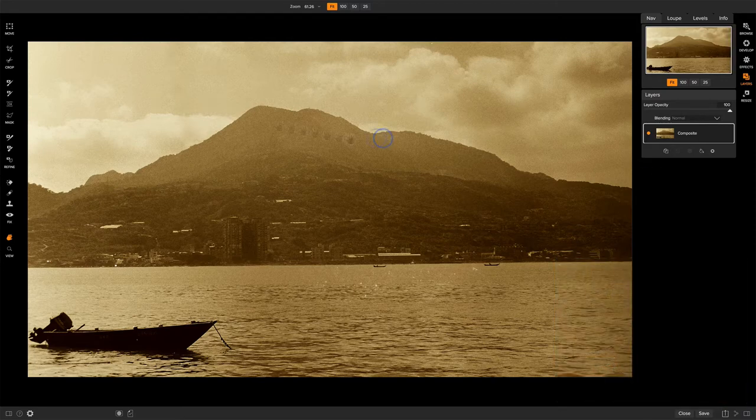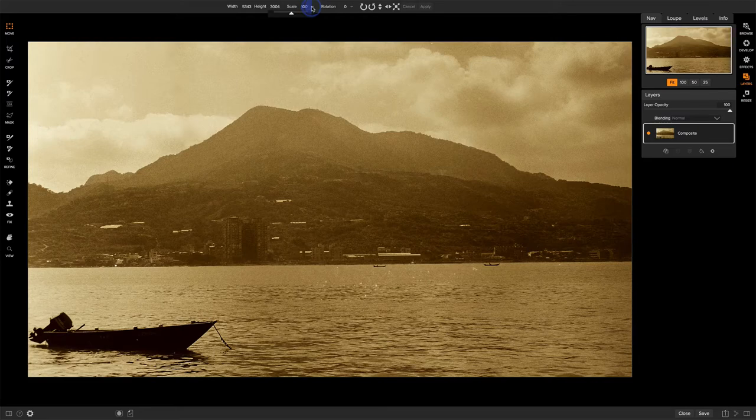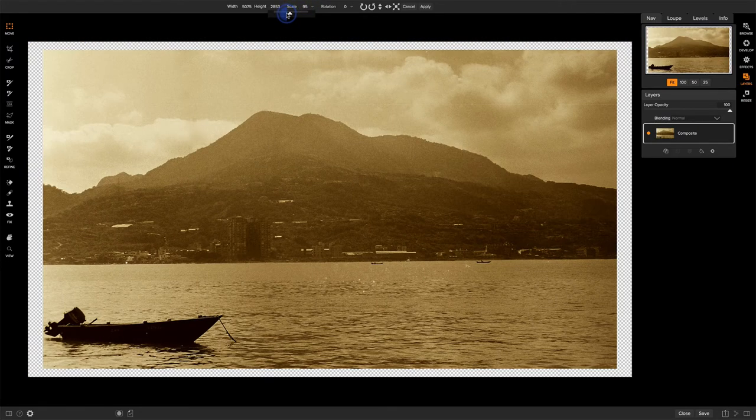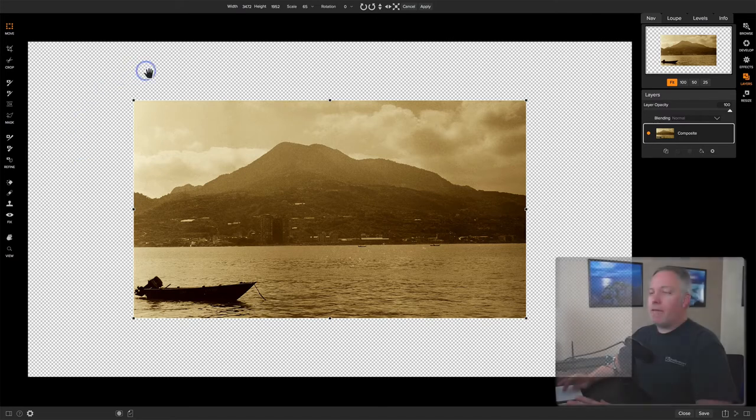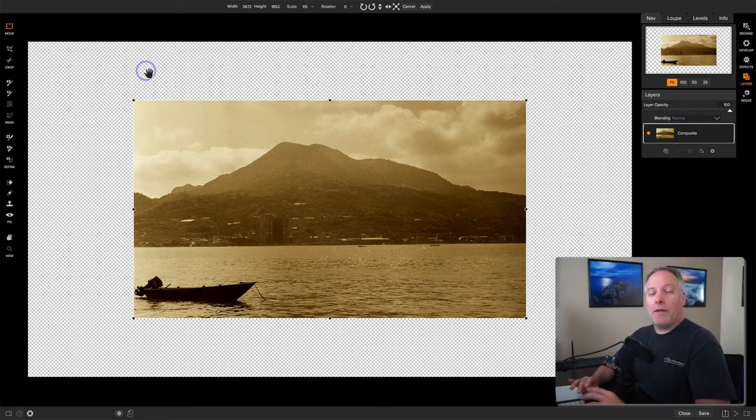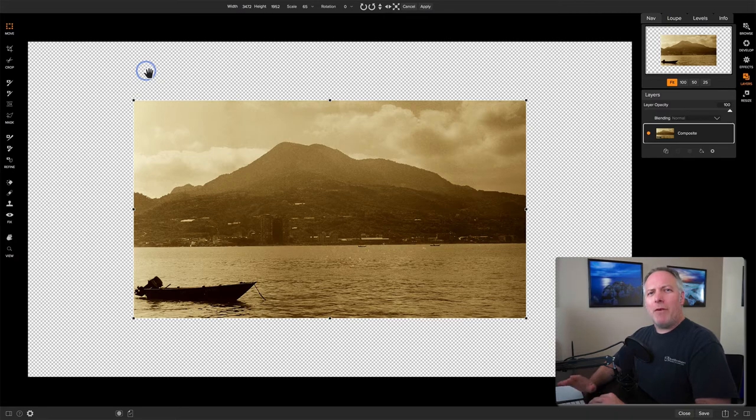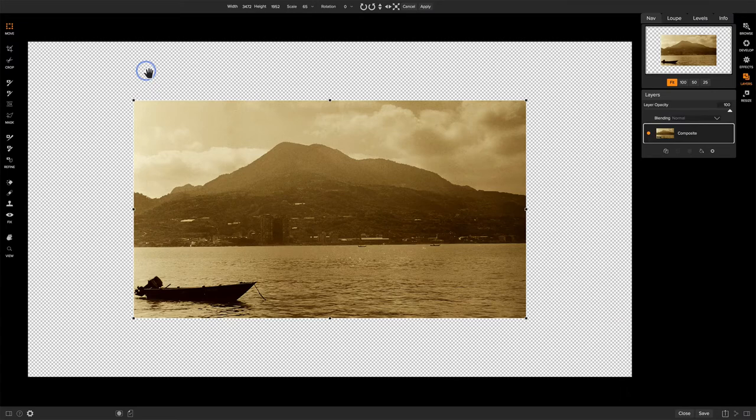A way to illustrate that is I'll go to the transform tool and shrink the size of my photo. We'll start to see this checkerboard pattern around the edges. That is my canvas. I have more space now to work with. I don't have to shrink my photo if I need more space. I can also increase or change the size of the canvas itself.